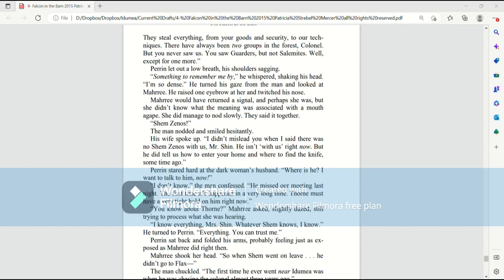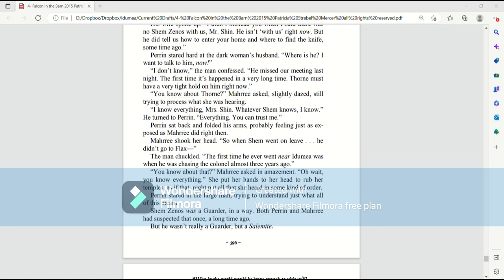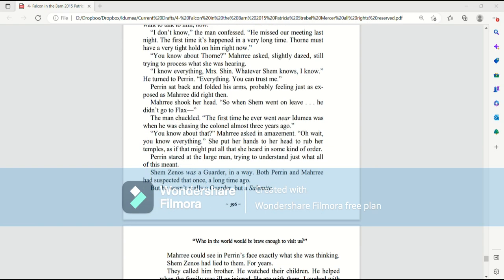Perrin sat back and folded his arms, probably feeling just as exposed as Murray did right then. Murray shook her head. So when Shem went on leave, he didn't go to Flax? The man chuckled. The first time he ever went near Ida Mia, was when he was chasing the colonel almost three years ago. You know about that? Murray asked in amazement. Oh, wait, you know everything. She put her hands to her head to rub her temples, as if that might put all that she heard in some kind of order.